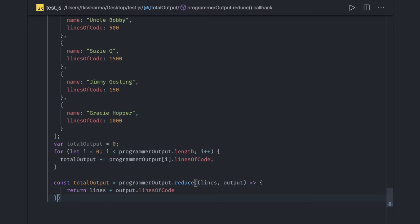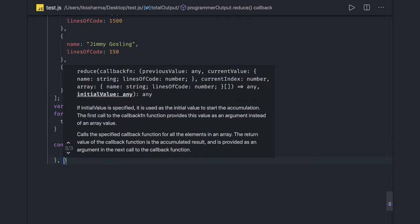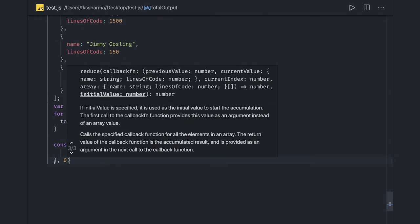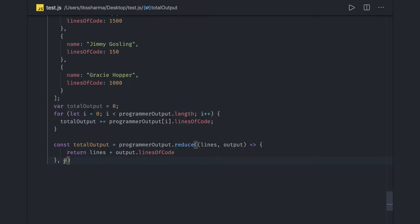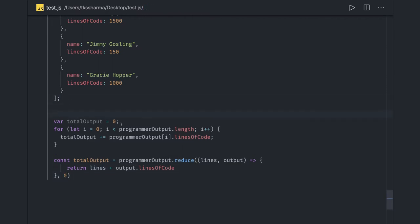So this we can do - this is our accumulator. Same function, same code, only difference is now our approach is different. We're writing the reduce function. Similarly, if you want to do any kind of operations like programmerOutput.filter.